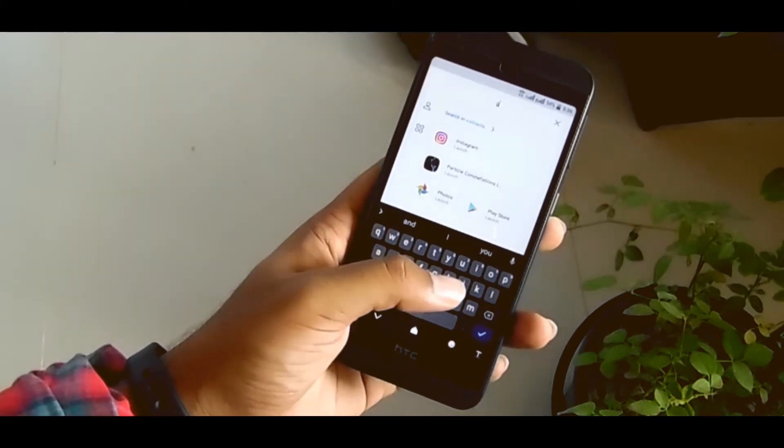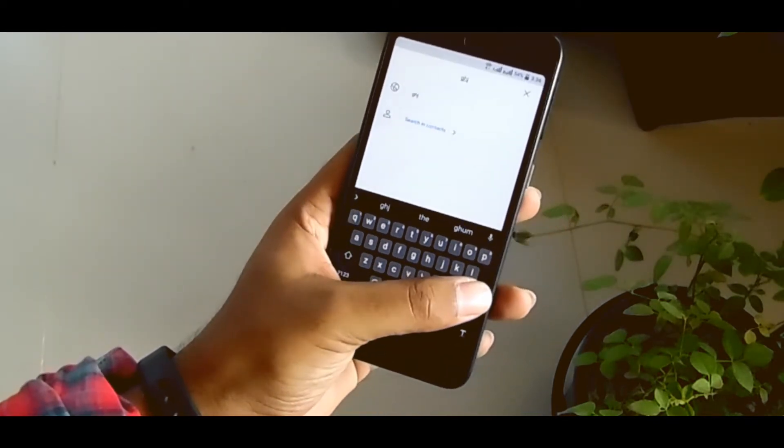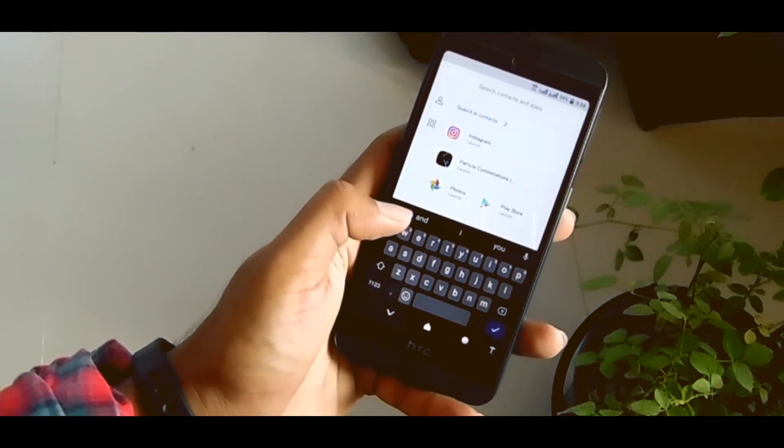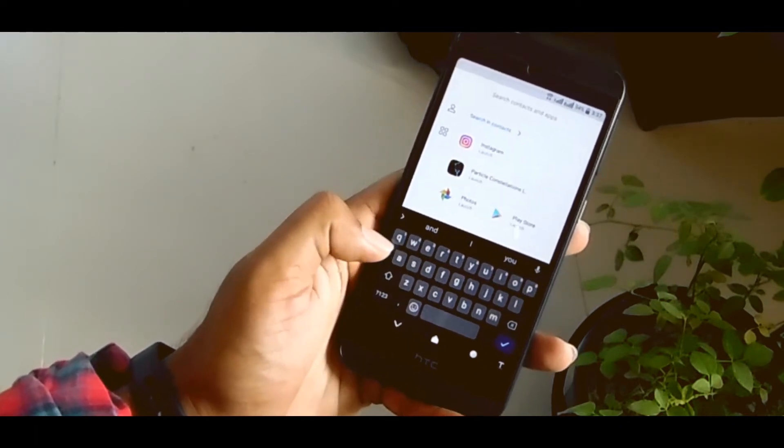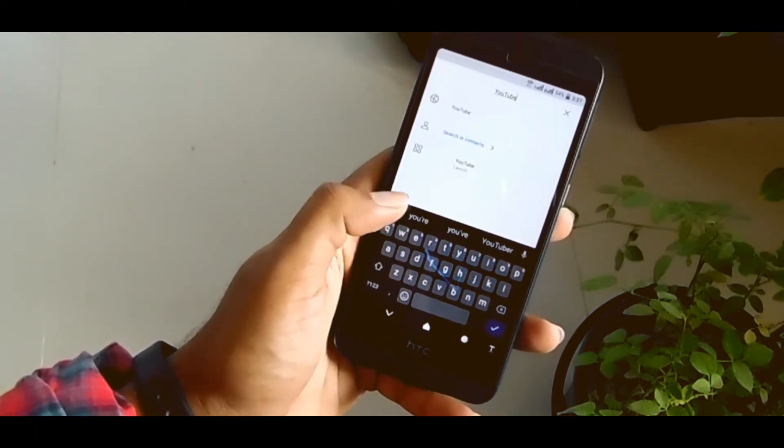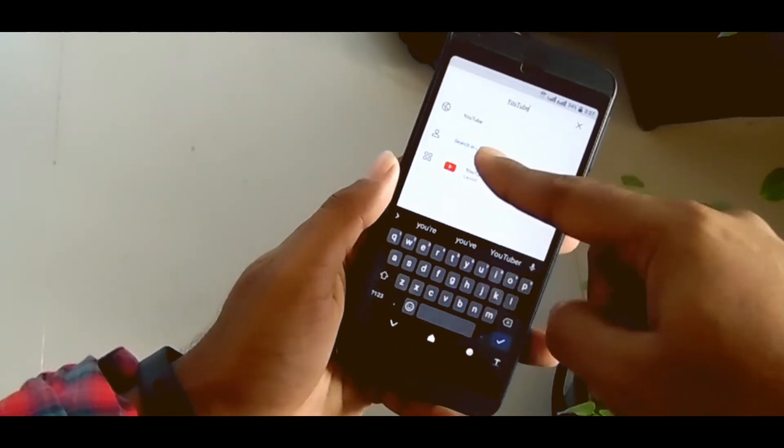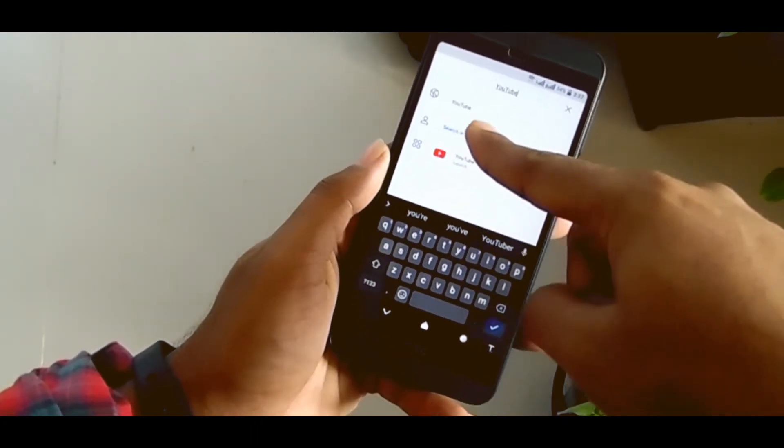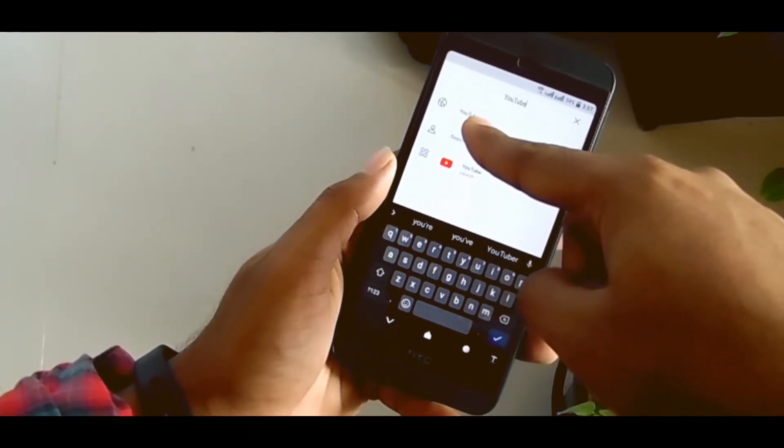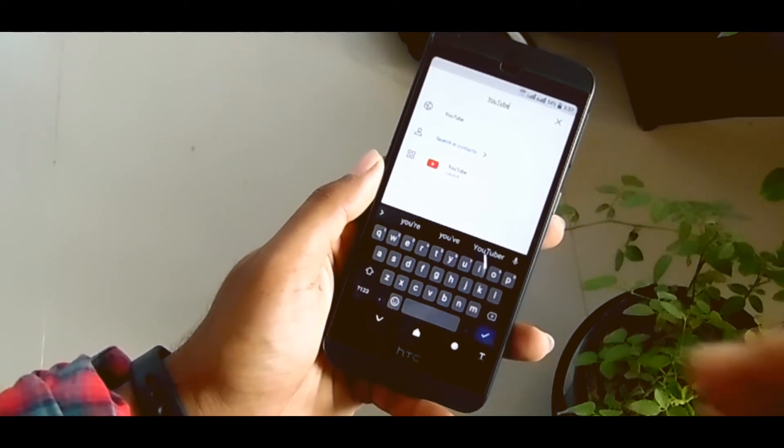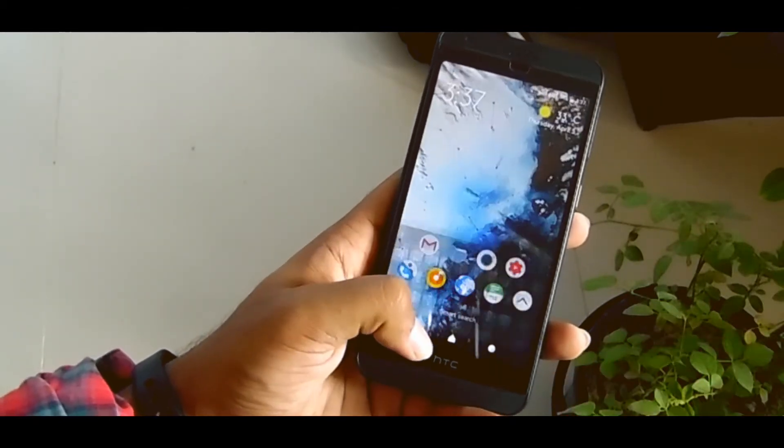And this search is not just in your phone. If you search like YouTube, here is my YouTube app, in context search, and in browser. That's why it is called Smart Launcher.